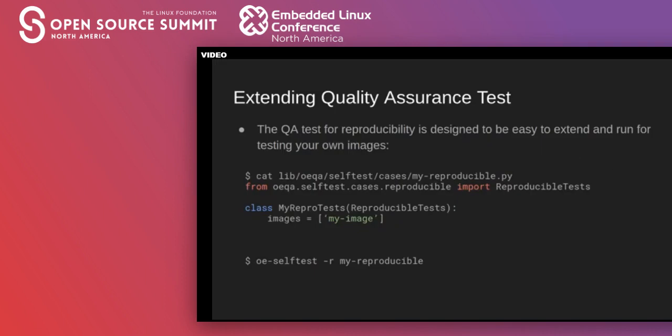The QA test is designed to be easily extensible so that you can test your own images. The entire test suite is encapsulated in a single class which you can derive from in a simple Python file and override a few key variables to customize, as shown here. You can then run the test using the oe-selftest command, also shown here.